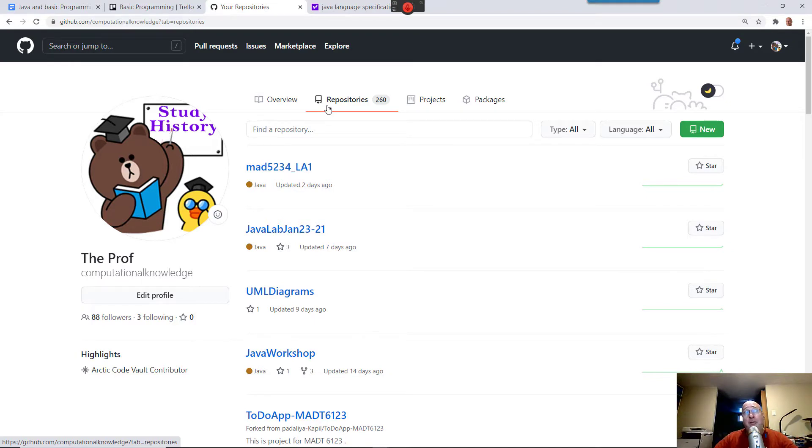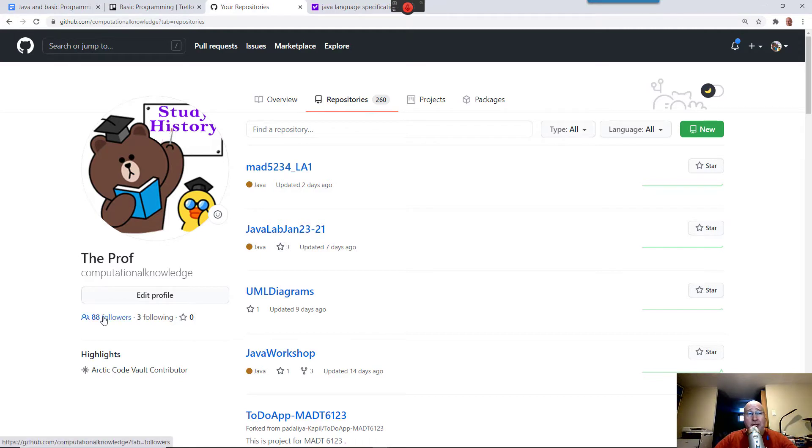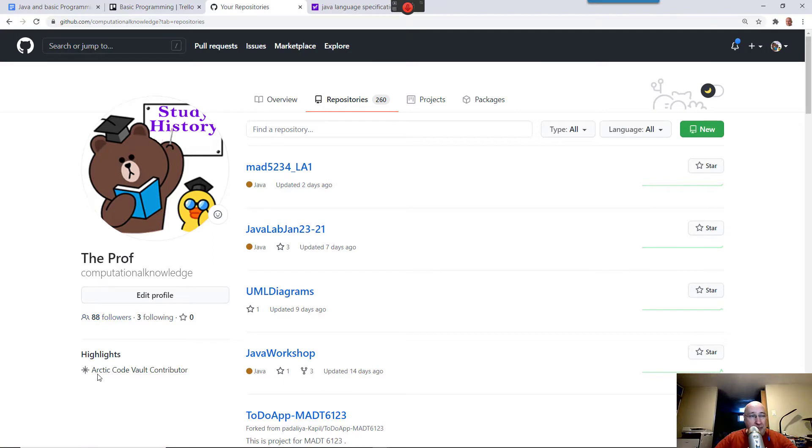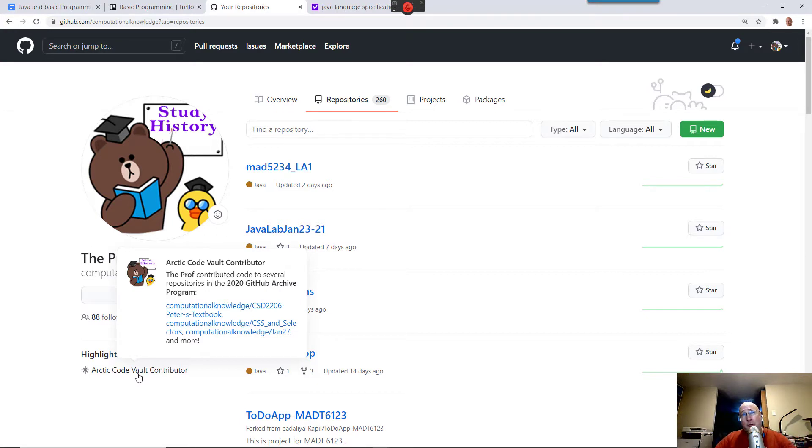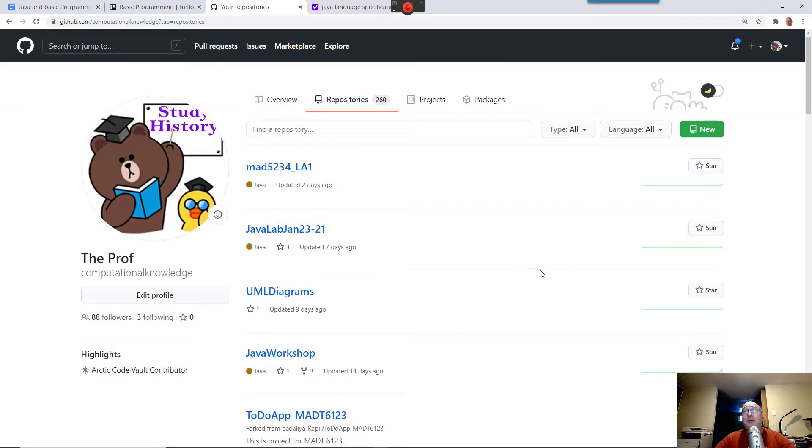You can also follow me on GitHub. See, I have a bunch of students following me. So then whenever I contribute something, and I've achieved being an Arctic Code Vault contributor. I don't know what that means, but it sounds pretty impressive. So if you follow me, then you'll get notified every time I do some updates or something.